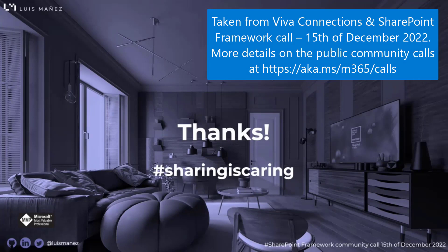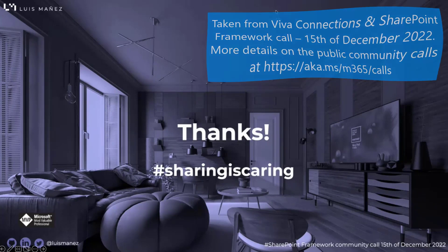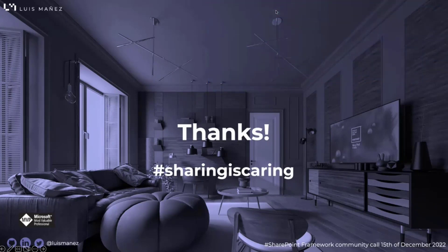Thank you, Luis. Great demo. And really interesting to see where Kiota is now, nowadays and what you can do with Kiota.